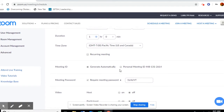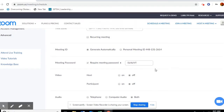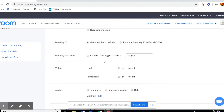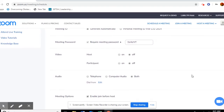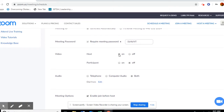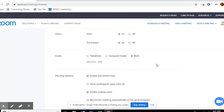Meeting ID — you can let Zoom generate it. Meeting password — it is something that you can do yourself or you can have Zoom generate it. If you'd like to generate your own, you can do that back in your settings and I can show you how to do that. As far as video, you want your host on and participant. You'll be the host of this meeting. For audio, you check both options so that a parent can call in if they don't have access to a computer.